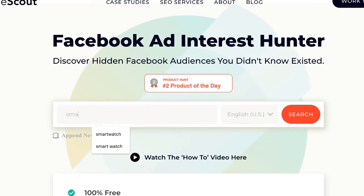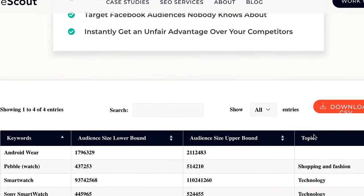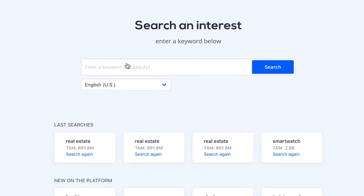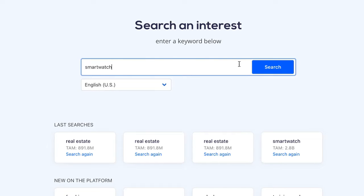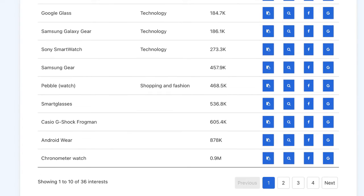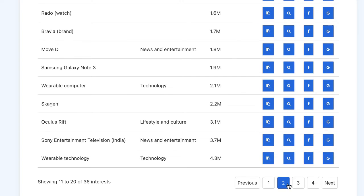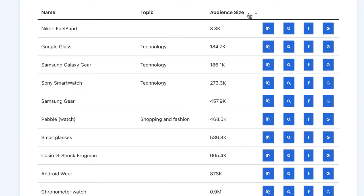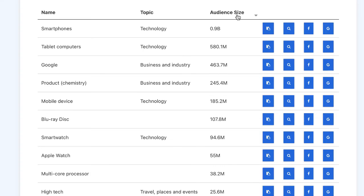Now let's look for 'smartwatch' again. This particular tool — FB Scout — is showing us audiences, but there is another one. Let me search 'smartwatch' in this second tool. Can you see? Now this one is showing me far more results. Look at this — the previous one was showing me just a few interests, but now look at how many there are, from the top to the bottom.